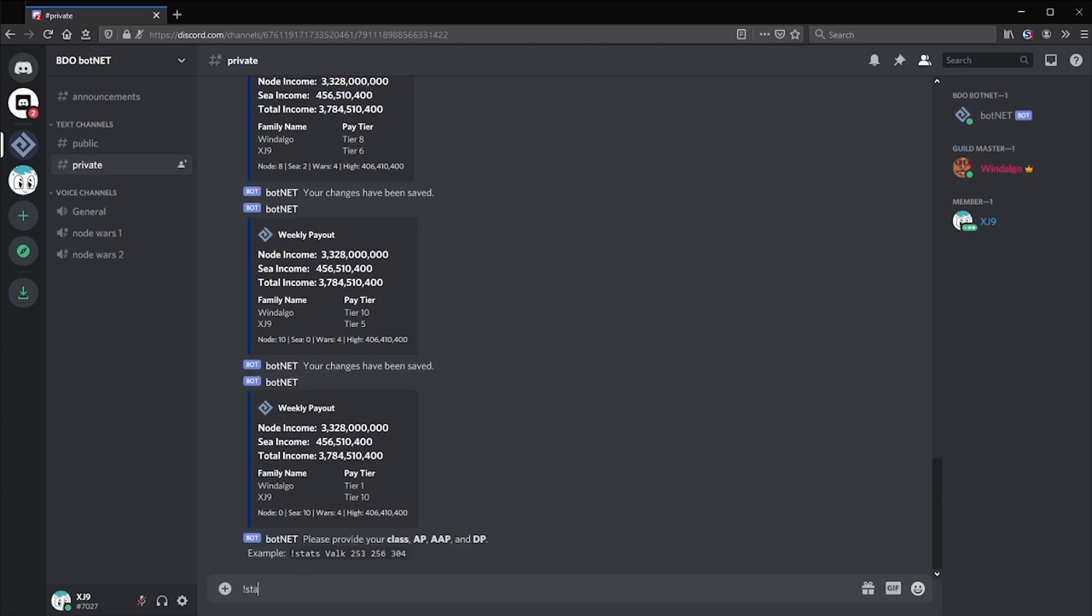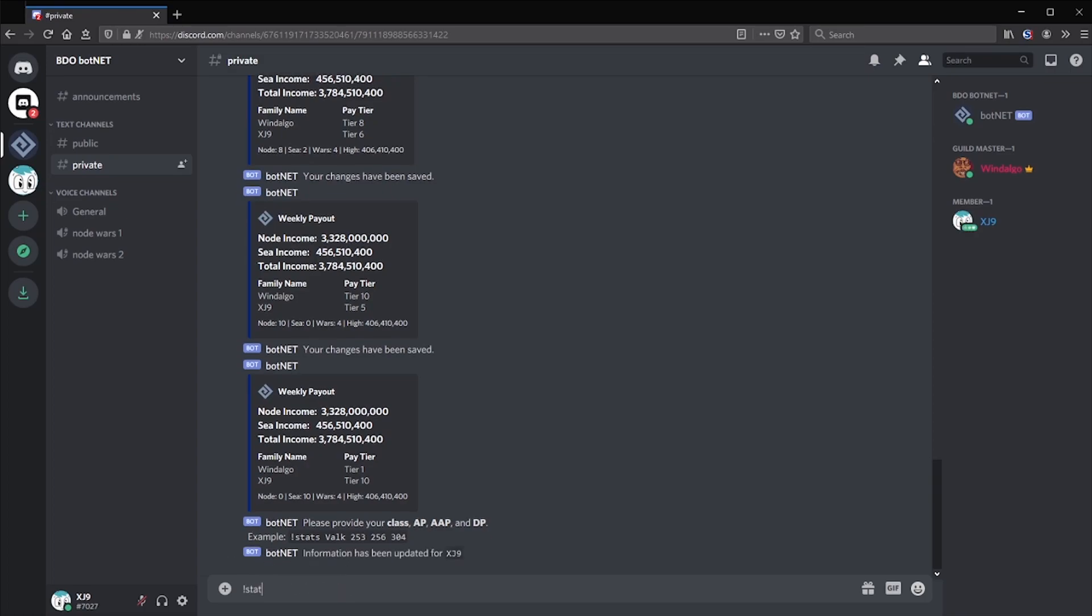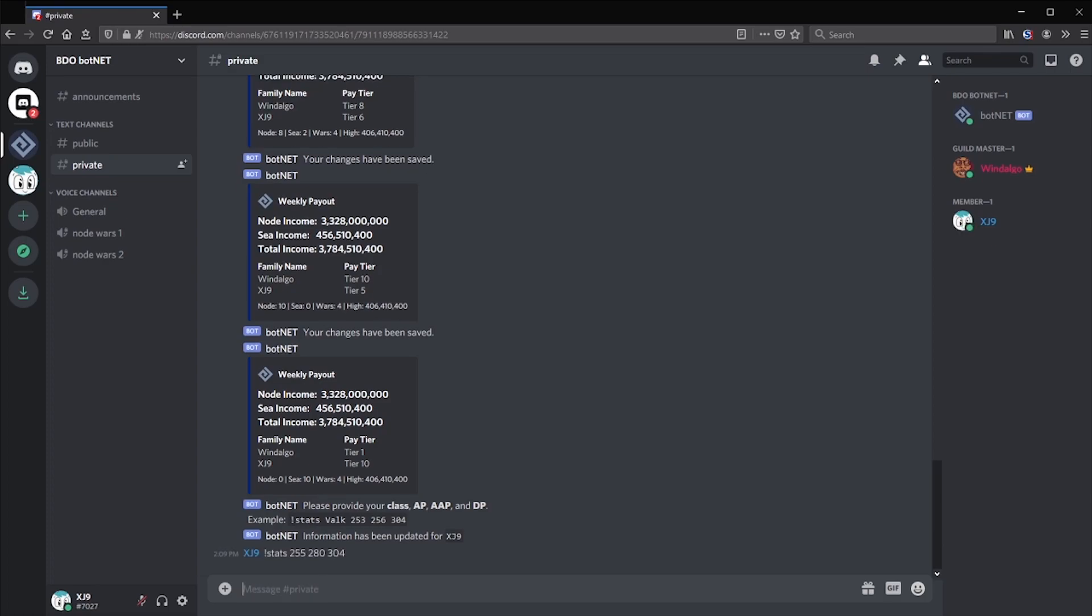The first time they use this command, they'll need to provide their class, their AP, their awakened AP, and their DP. On following uses, they will not be required to provide a class unless their class is changing.